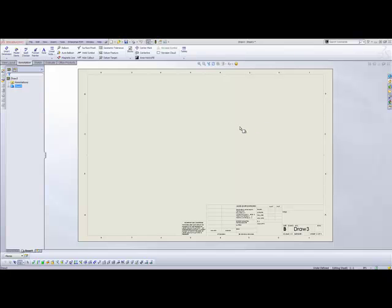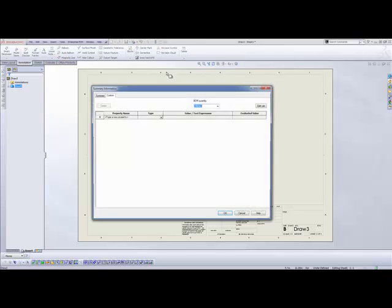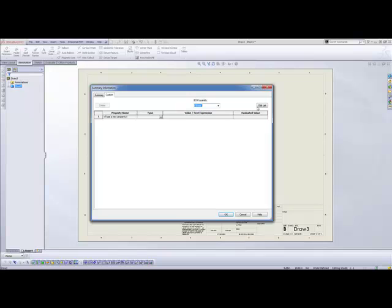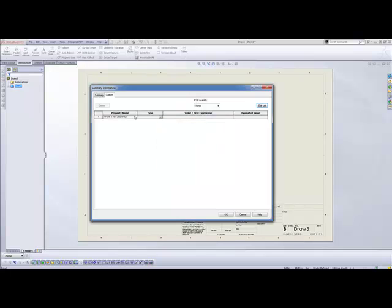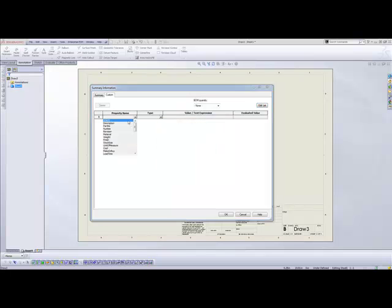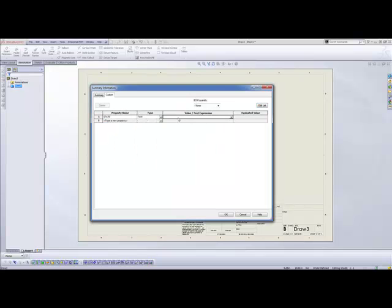What we'd like to do today is demonstrate how you can go about adding a watermark to your SolidWorks drawing. We've opened up just a basic drawing template here, and our first step we're going to add a new custom property. That property is going to be state. Now go ahead and select state and we're going to give it a value.